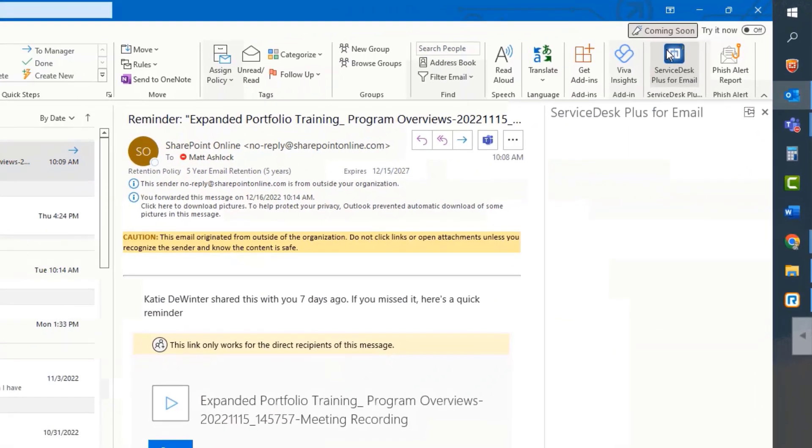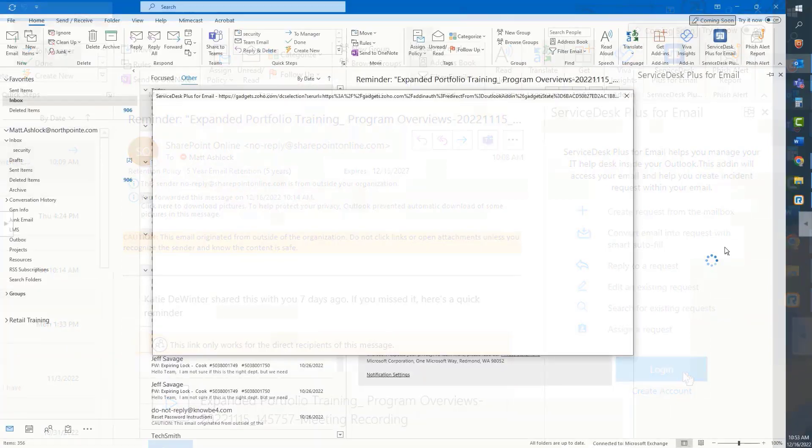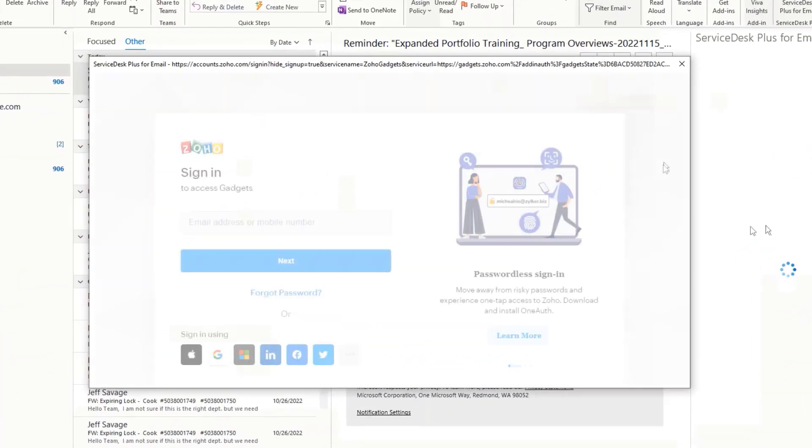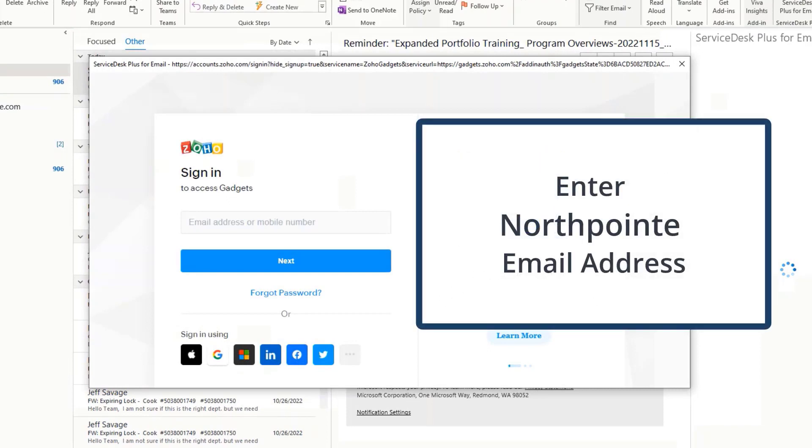Then, click on the Login button when the Service Desk screen appears. On your first time, you'll be prompted to sign into your Zoho account. But don't worry, as a North Point employee, this account has already been created for you. Just sign in with your current North Point email address and password.